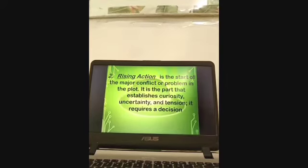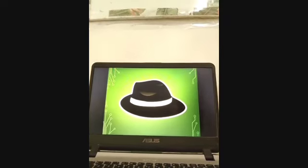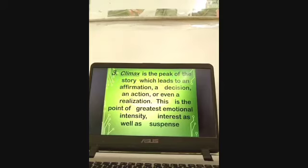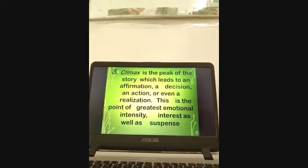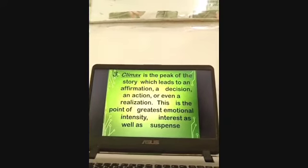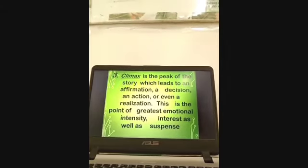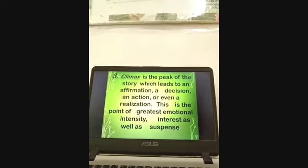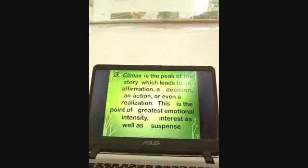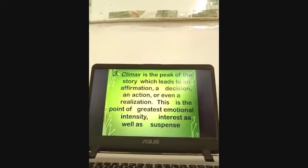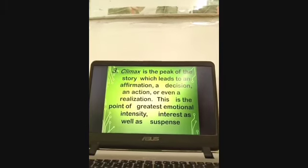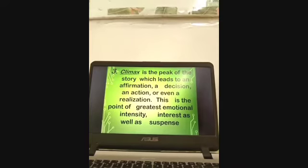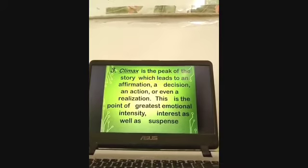The next thinking hat is the black hat, which represents the climax. The climax is the peak of the story, which leads to an affirmation, a decision, an action, or even a realization. This is the point of greatest emotional intensity, interest, and suspense. In the climax, you ask the question: how does the character resolve the problem in the story?